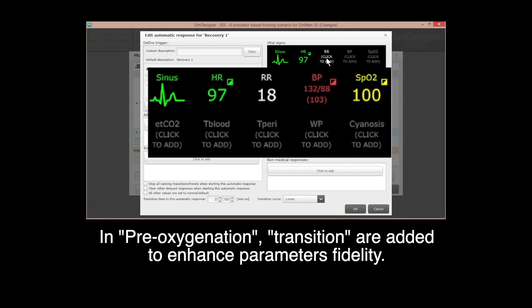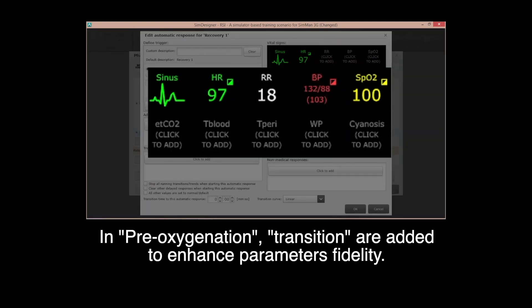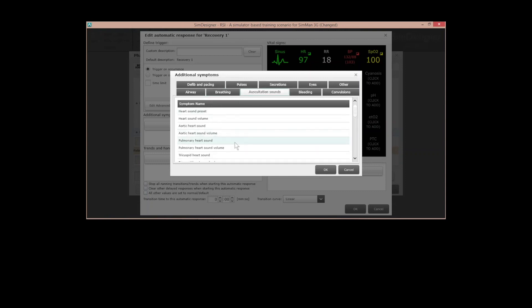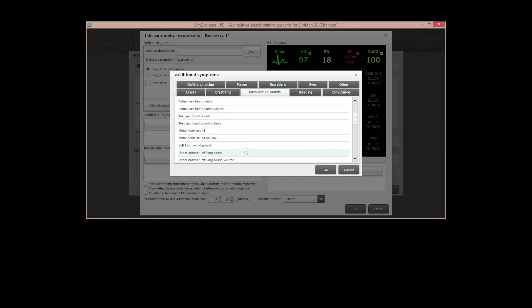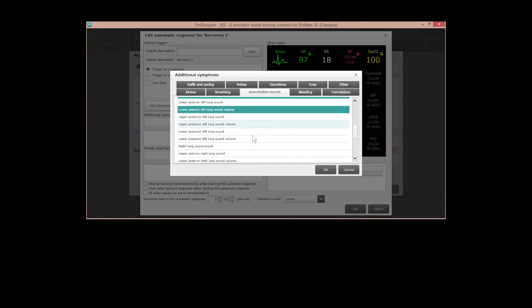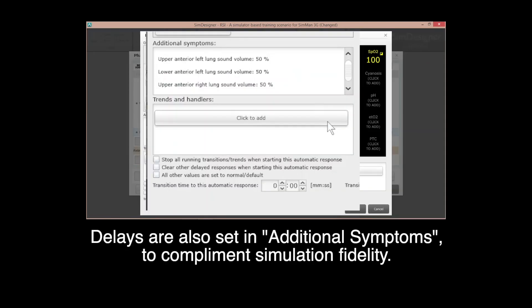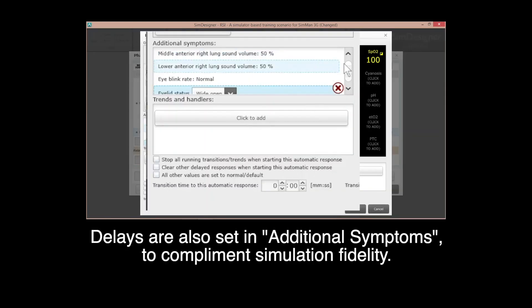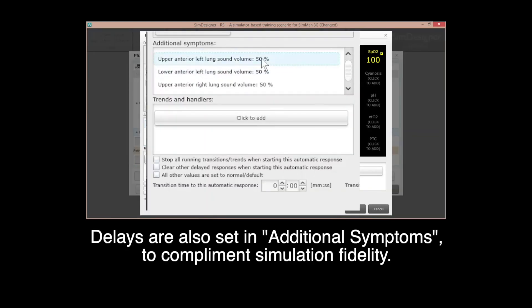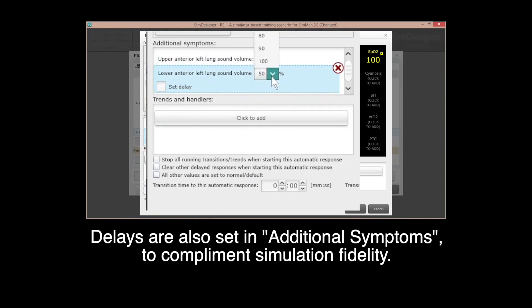In pre-oxygenation, transitions are added to enhance parameter fidelity. Delays are also set in additional symptoms to complement simulation fidelity.